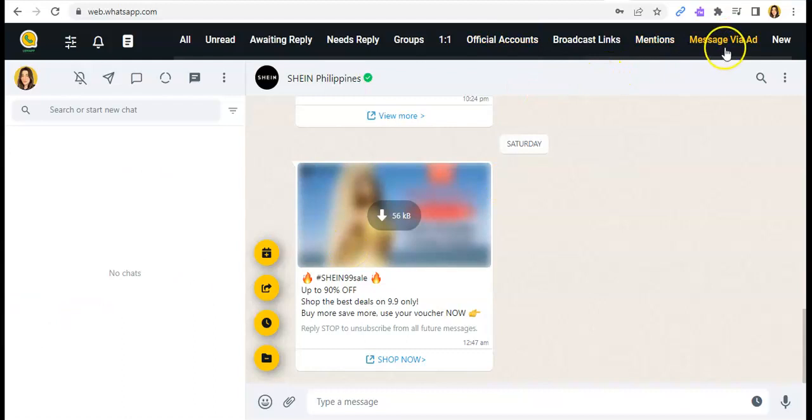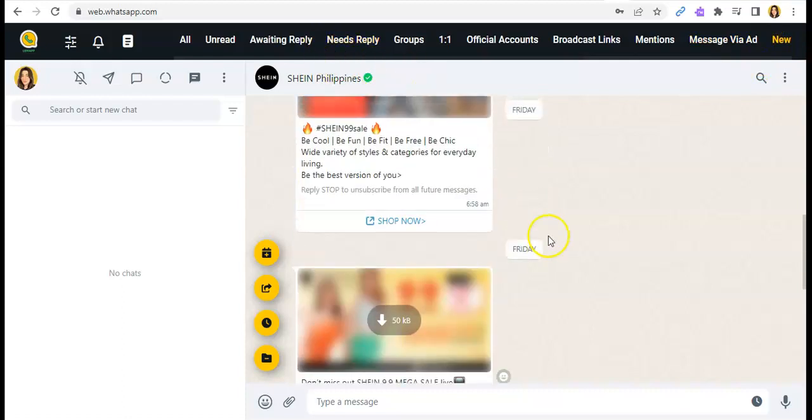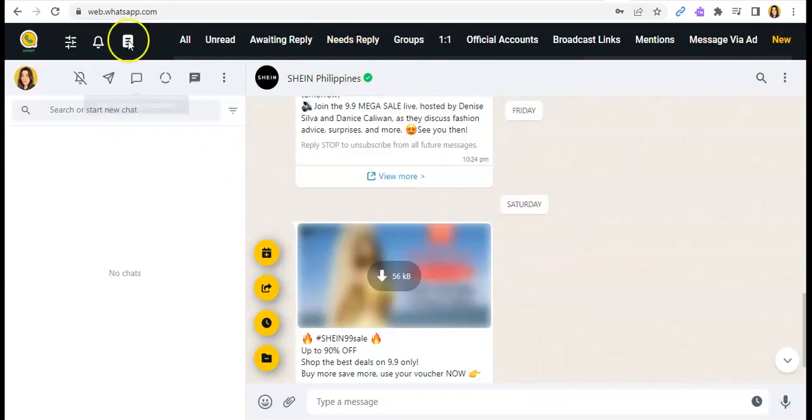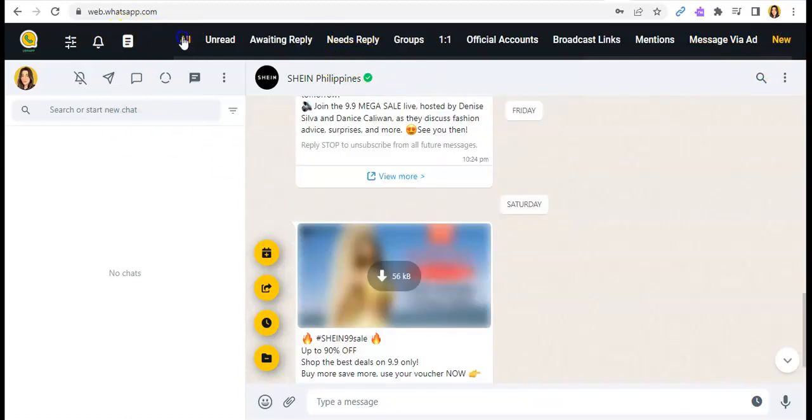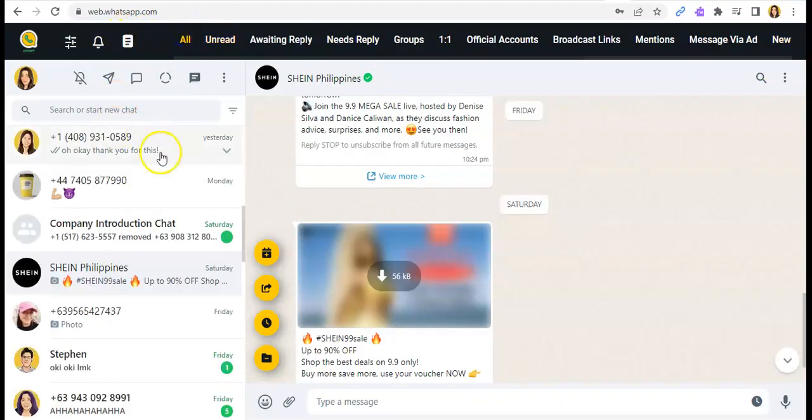Then for this one, just the Messages via Ad and for the New tab, you will see all the new messages that you received.